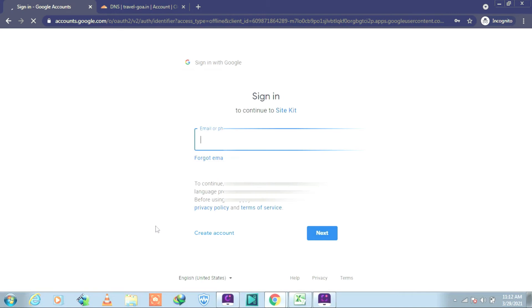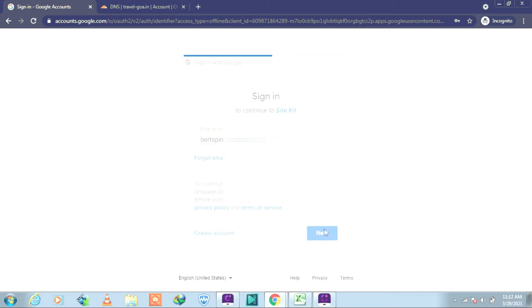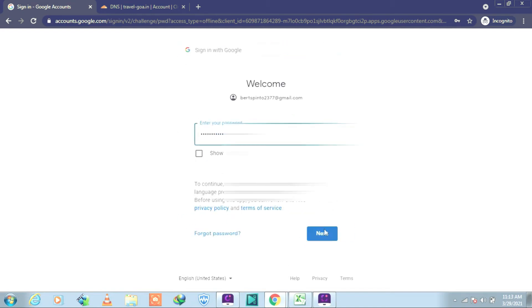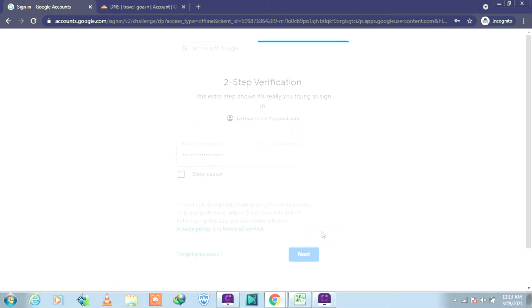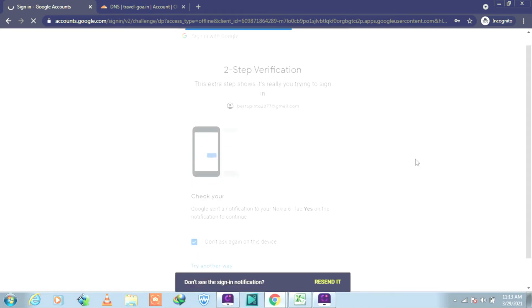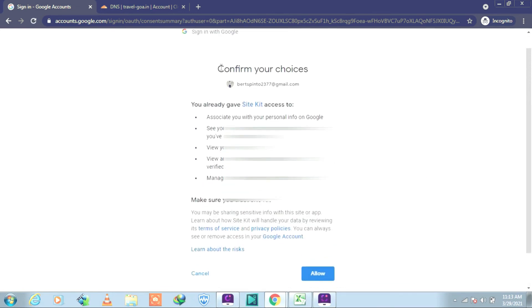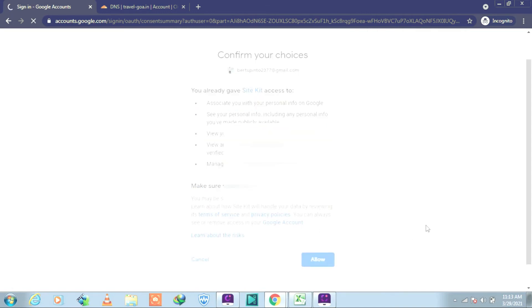After entering the email ID, click on Next. I'll put my password and then I click again on Next. Well, that verification code I will get on my mobile. Well, it has been verified. Now you have to allow. Click on Allow because you are giving access like you have done before.